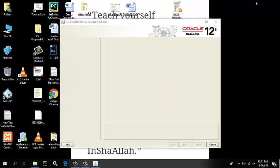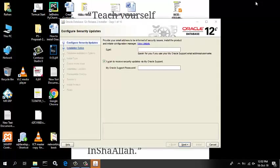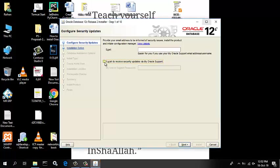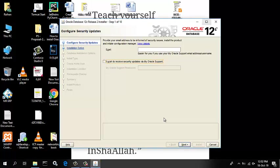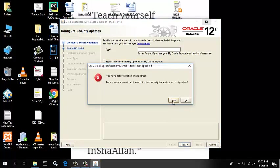The Configure Security Updates window appears. Enter your email address and my Oracle Support Password to receive security issue notifications via email. If you do not wish to receive notifications via email, then deselect I wish to receive security updates via my Oracle Support. Click Next to continue.